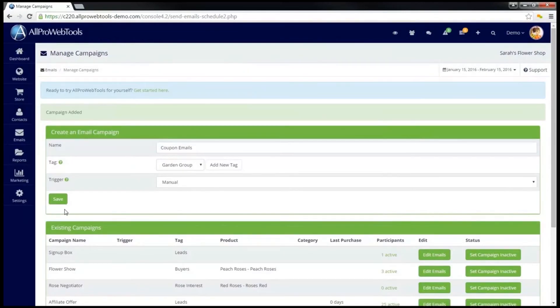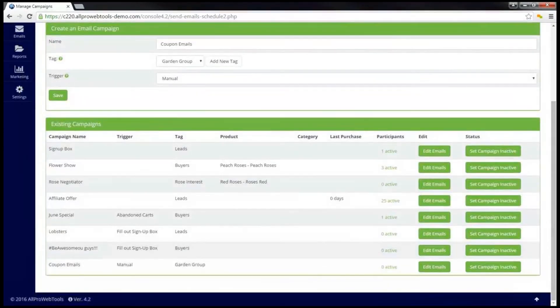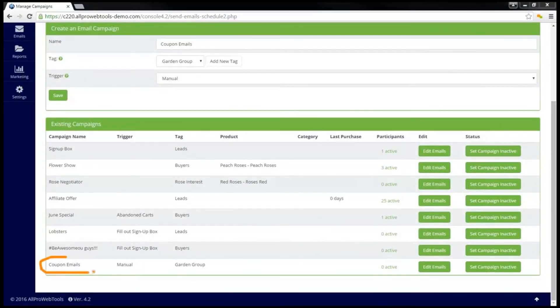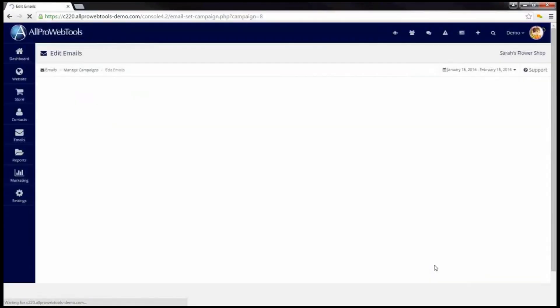Now that you have created the campaign, you will need to go down and find it in the list. Here is the campaign I just created. So I will go over and click on Edit Emails.